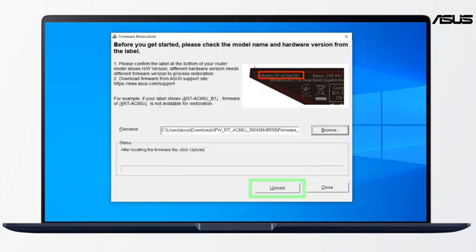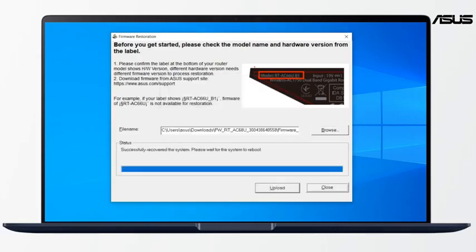Click Upload to start the process and it will take few minutes to complete. The rescue is complete.